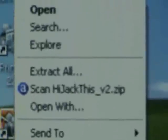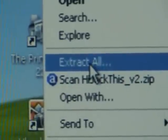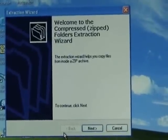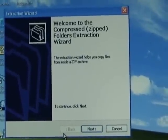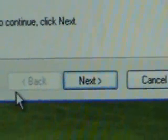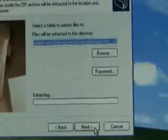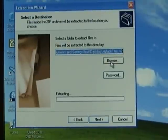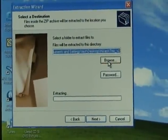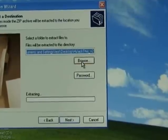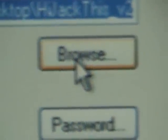Okay, once you have HijackThis downloaded, right click on the file, click extract all. Hit your extraction wizard, click next, that brings up the window asking you where you want to save it to, the destination. We'll click on browse, and in the destination window...